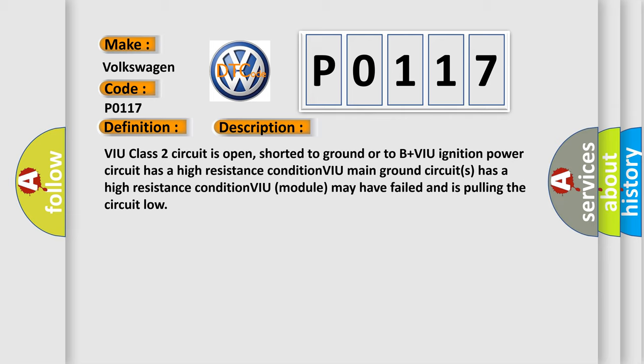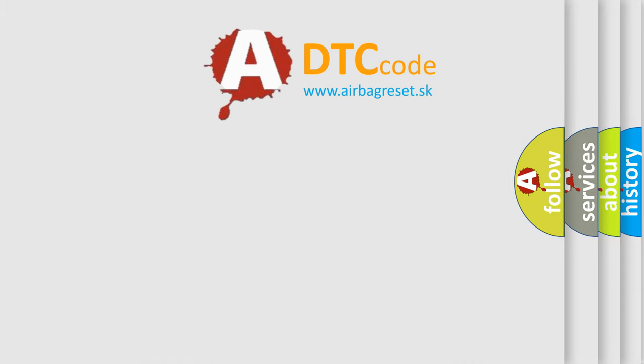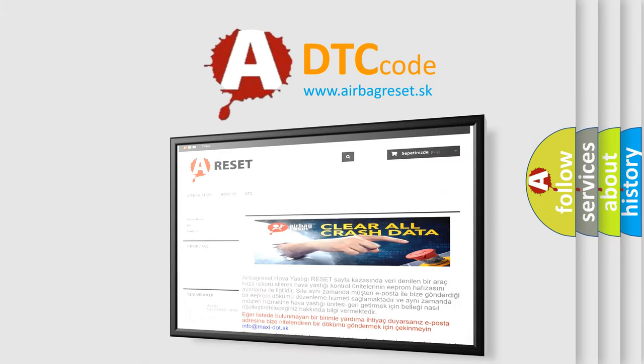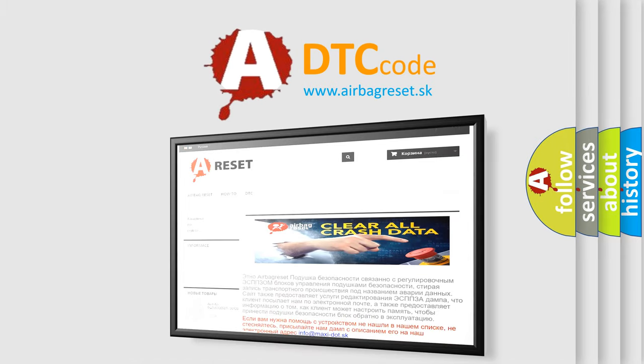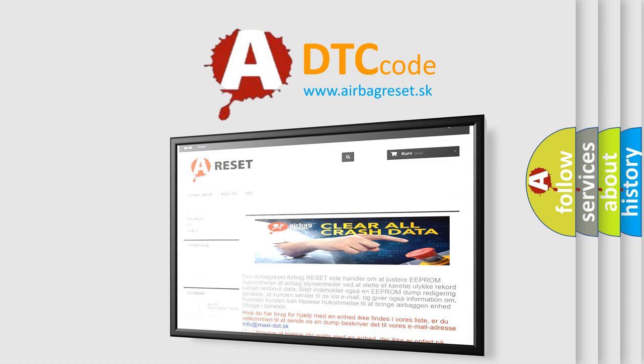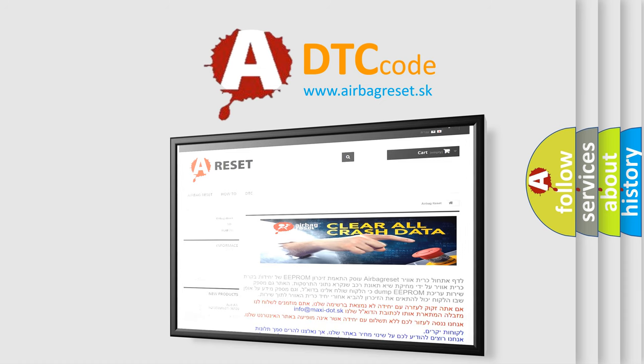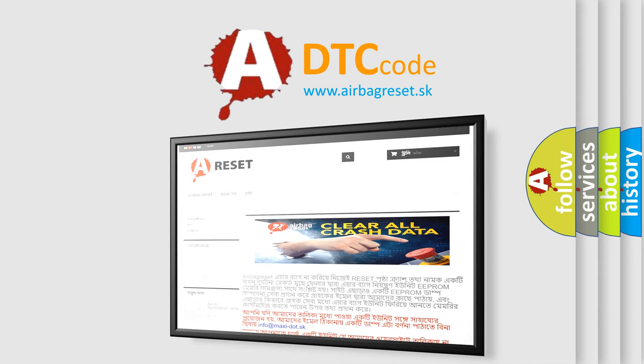The Airbag Reset website aims to provide information in 52 languages. Thank you for your attention and stay tuned for the next video. Thanks.